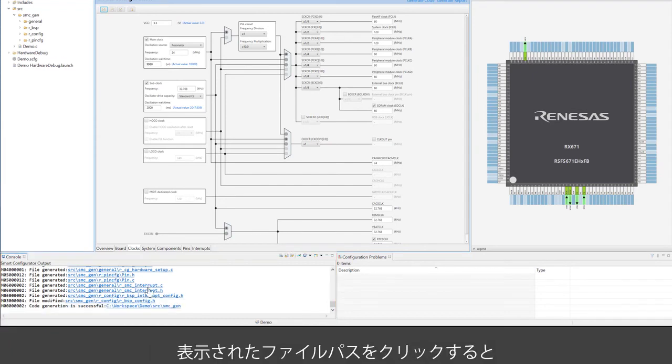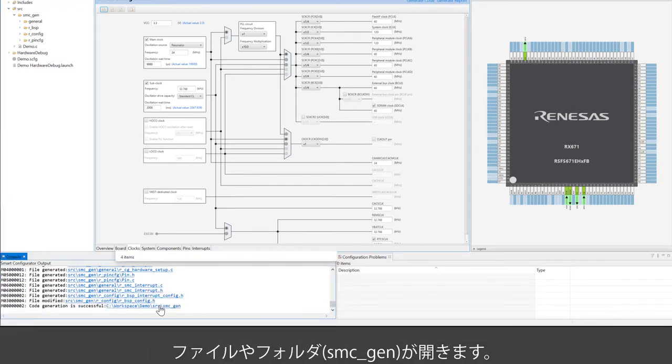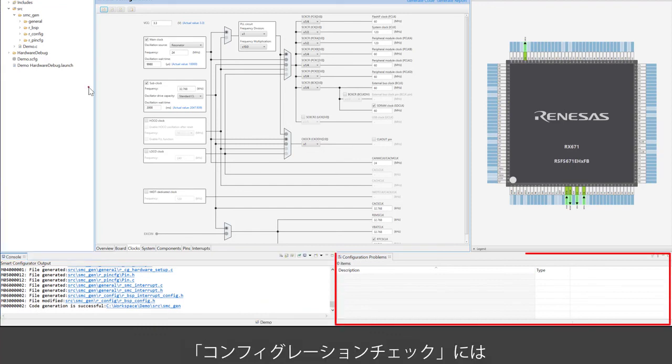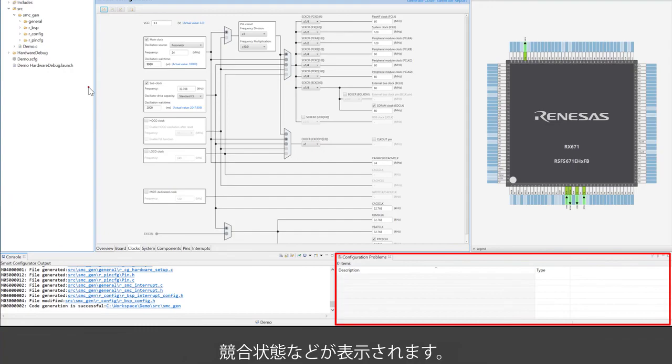You can open source file or folder by clicking the links. The Configuration Problems window displays details of conflicts.